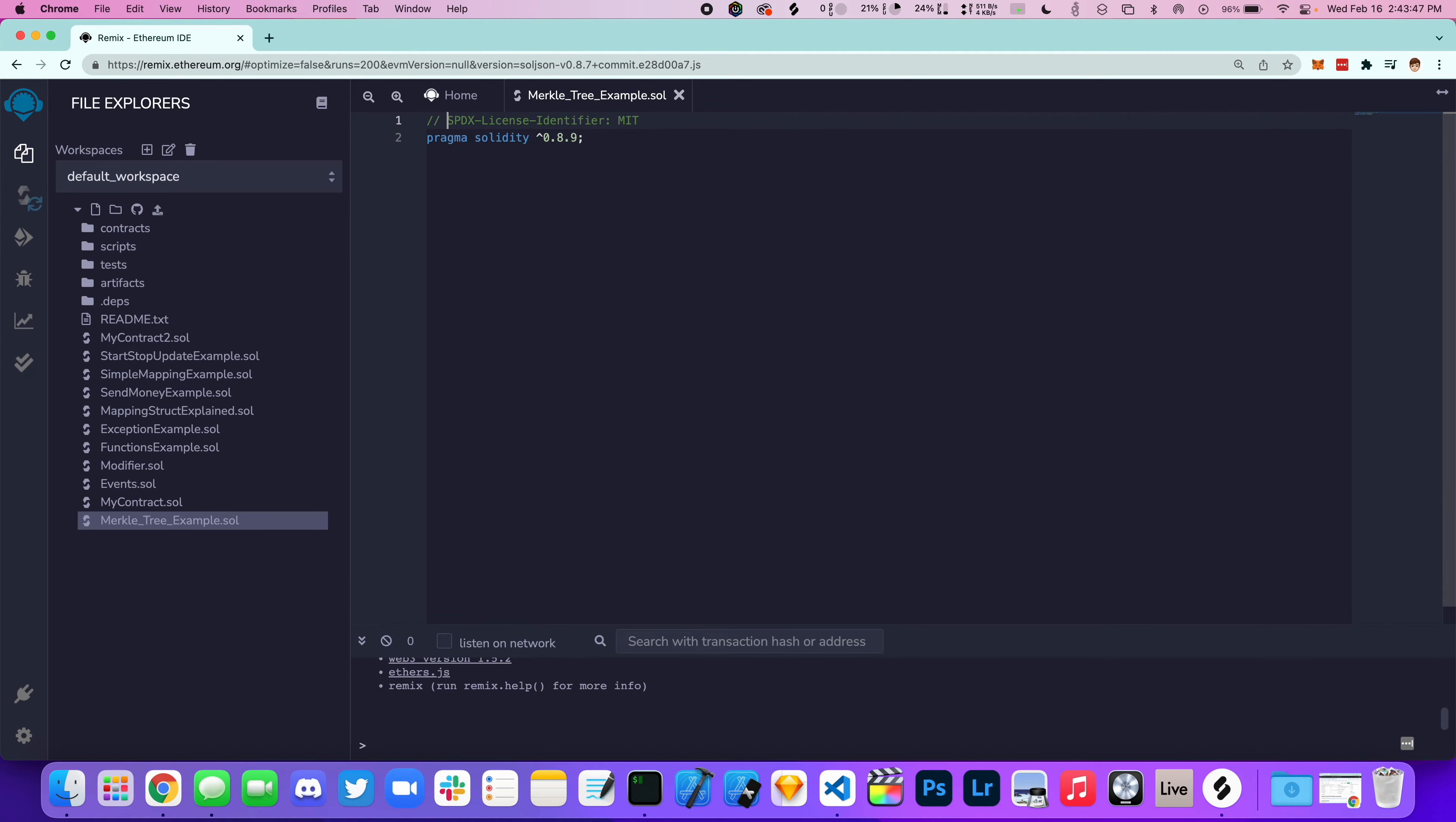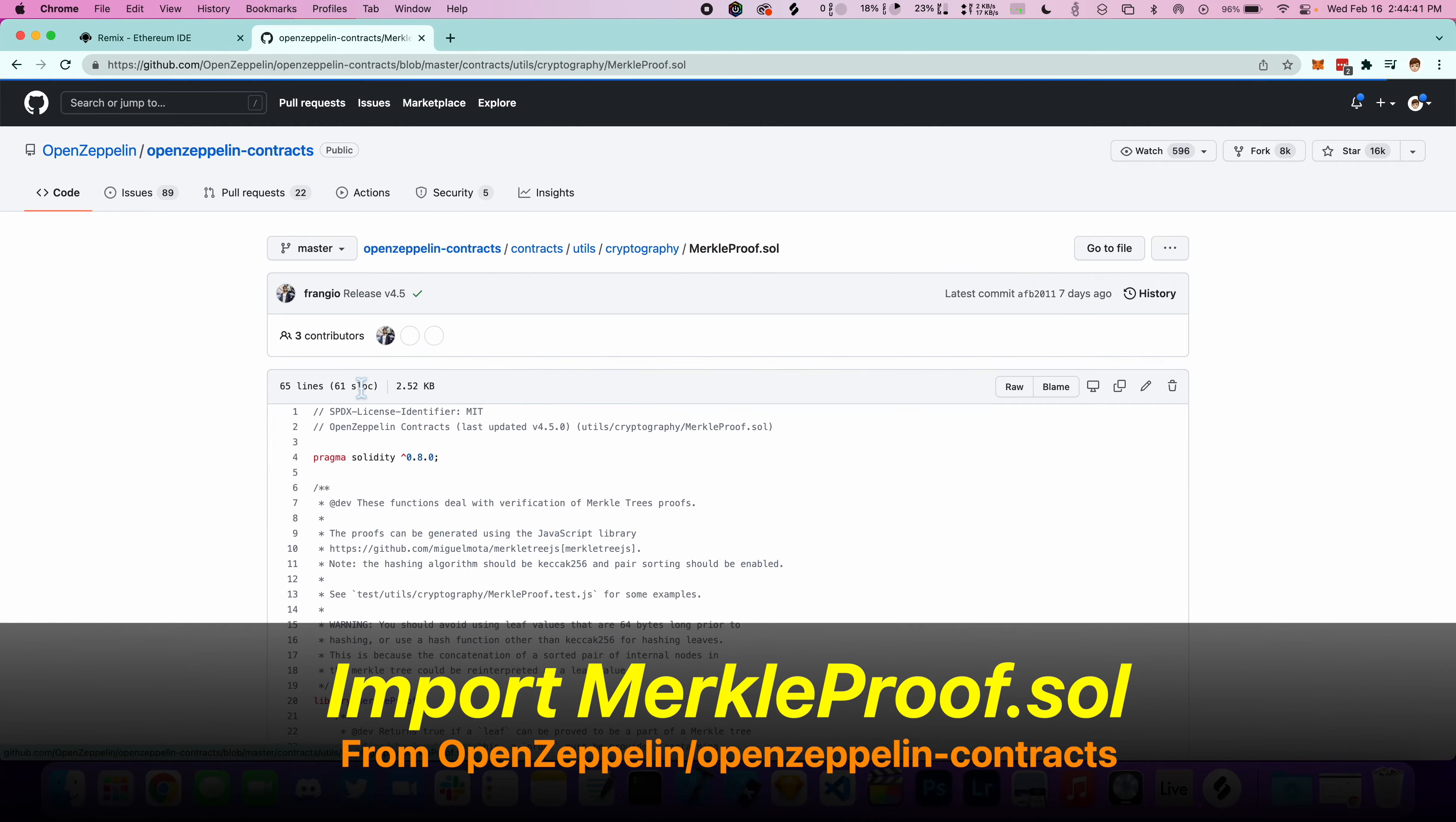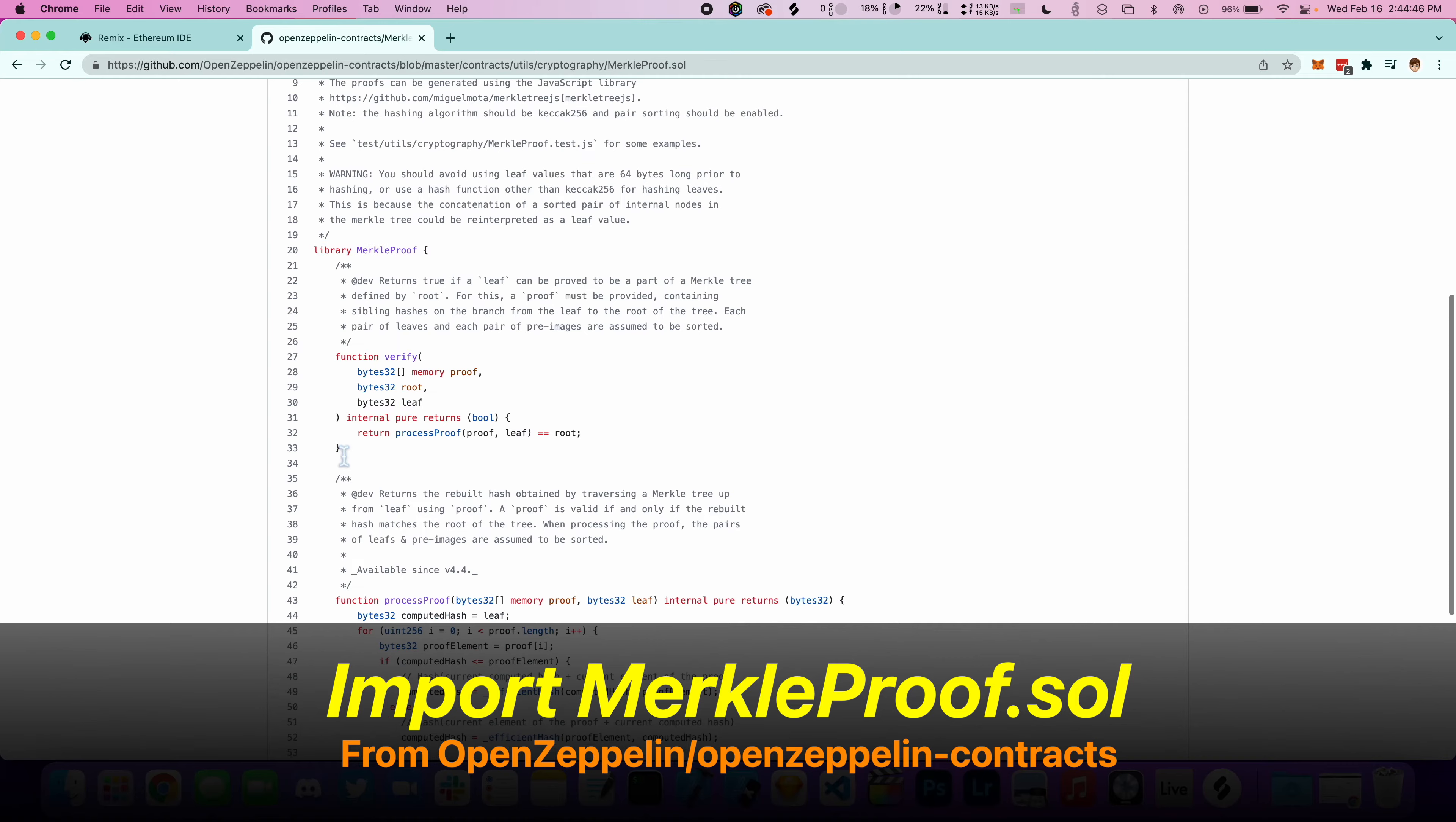At the top, we're going to specify the version. Now, let's go to OpenZeppelin contracts under cryptography and import this MerkleProof inside of our smart contract.